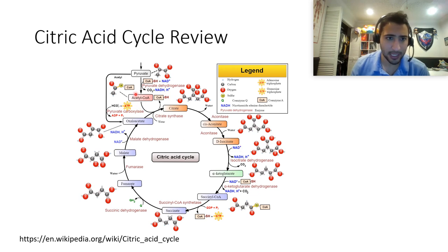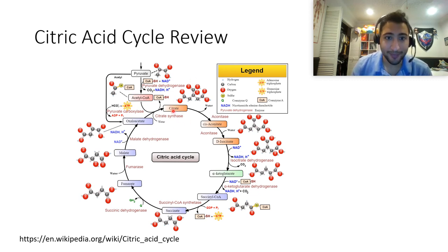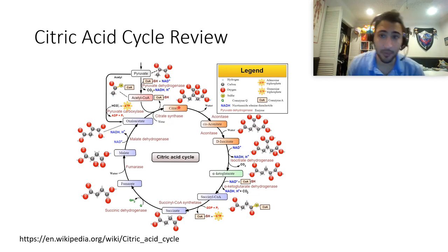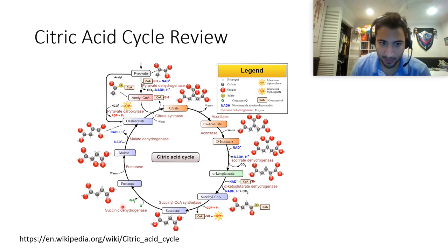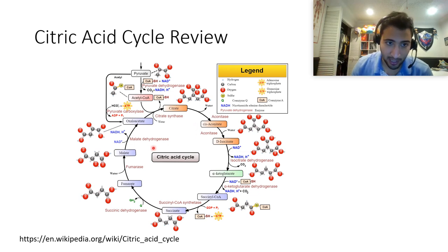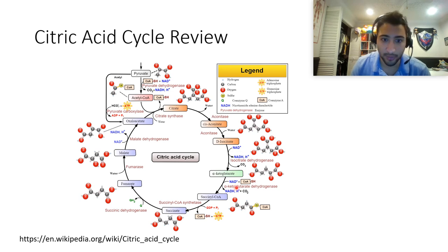Just a couple things to point out on this slide. The first step is citrate synthase, where acetyl-CoA and oxaloacetate come together to form citrate. There are redox steps in the TCA cycle where something is oxidized and something is reduced. 99% of the time, what's reduced is NAD into NADH. Notice all the dehydrogenase reactions are rate-limiting. The three rate-limiting steps are citrate synthase, isocitrate dehydrogenase, and alpha-ketoglutarate dehydrogenase — all regulated redox reactions.